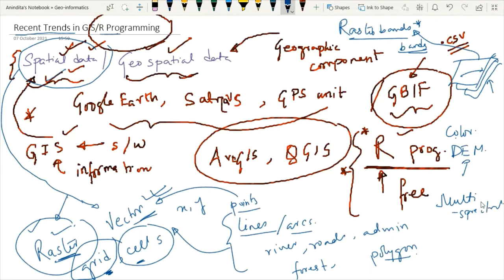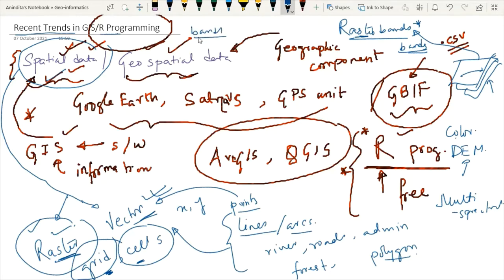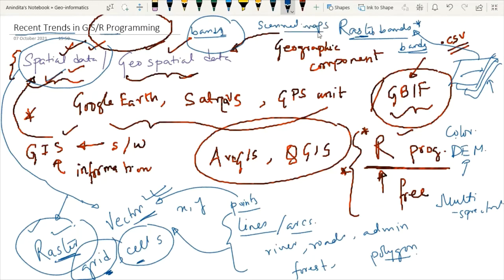When I talk about band one, band two, band three — band one classically refers to elevation data. If an image has a grayscale property, such as grayscale aerial imagery, that kind of image also has one band. Similarly, scanned maps or scanned documents are also classical examples of band one.